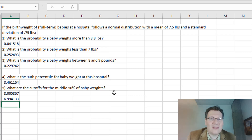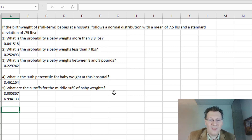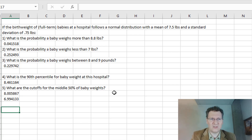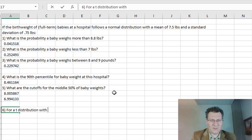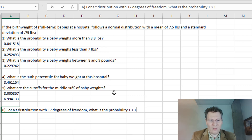Let's look at one more formula, which is the t-distribution. I'm going to look at two sides: calculating t probabilities and calculating t percentiles. The t-distribution has only one parameter, which is the degrees of freedom. For a t-distribution with 17 degrees of freedom, what is the probability that t is greater than 1.63?